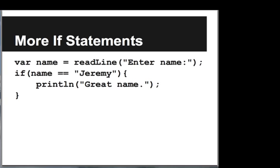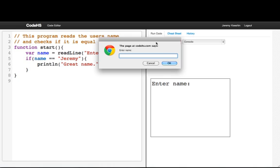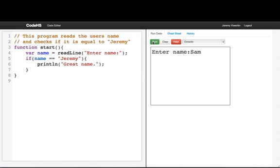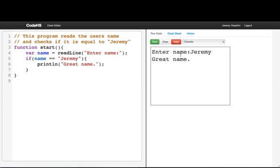Let's look at another example. Here I'm going to read a line from the user and have the user enter their name. And we say, if the name is equal to the string 'Jeremy', then we'll print out 'great name'. So if I run and enter the name Sam, nothing gets printed. But if I run and type the name Jeremy, we'll print out 'great name'. So this is just another example of a boolean expression in an if statement.